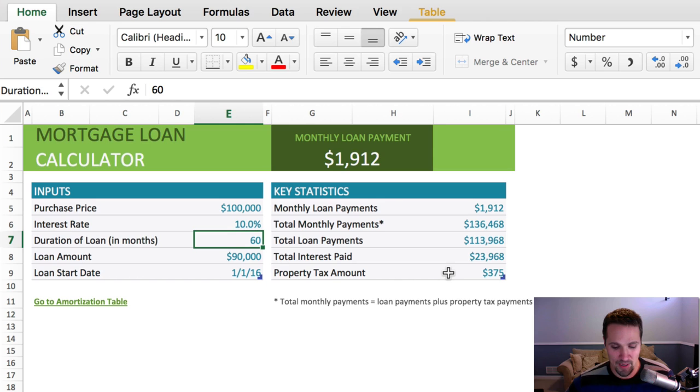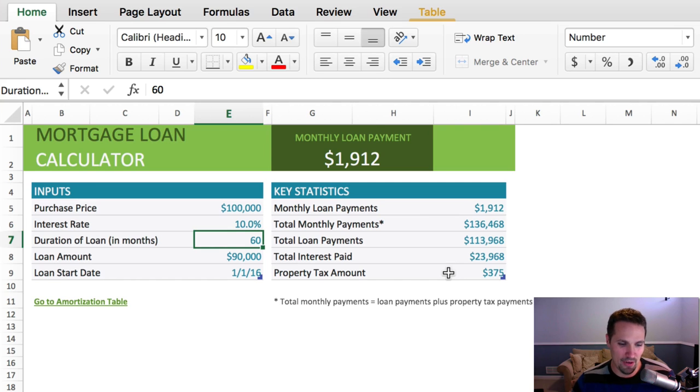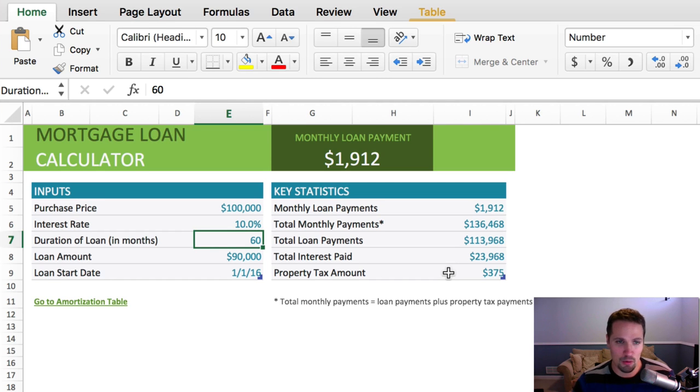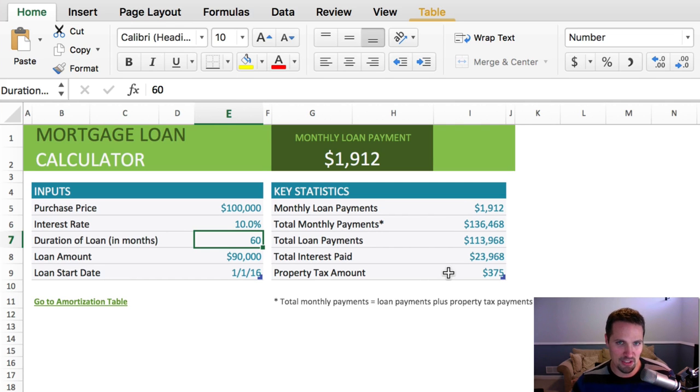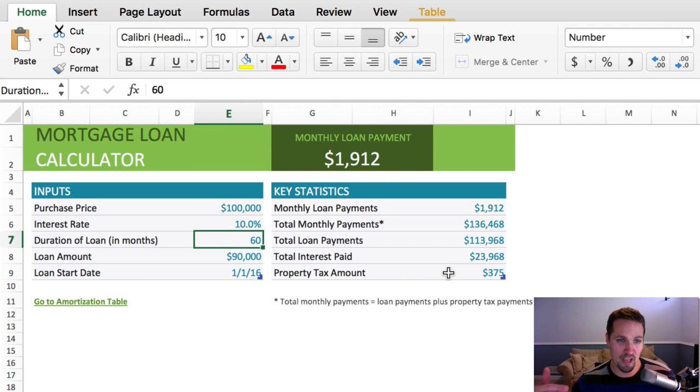It basically means that we're gonna get 60 equal monthly payments over the course of five years, and at the end of the five years, there's no balloon payment, so it's not like there's a big lump sum still owing, and they have to pay it all off. It's just kind of a typical mortgage where after they make those 60 equal payments, it's done.